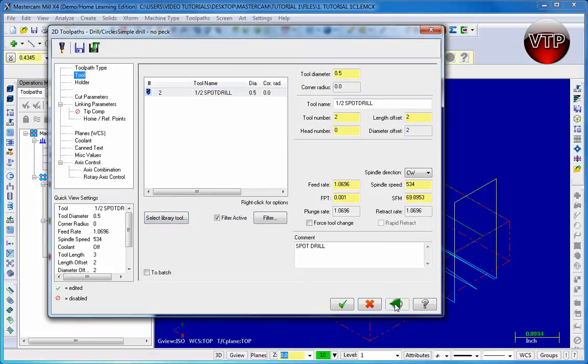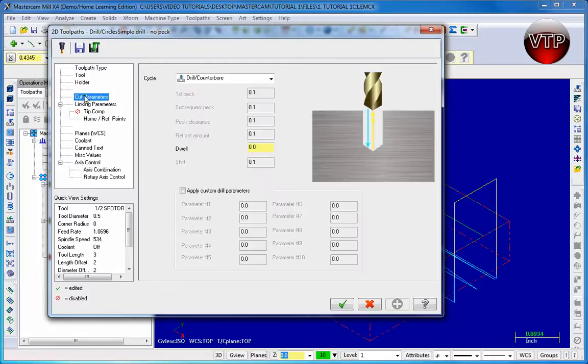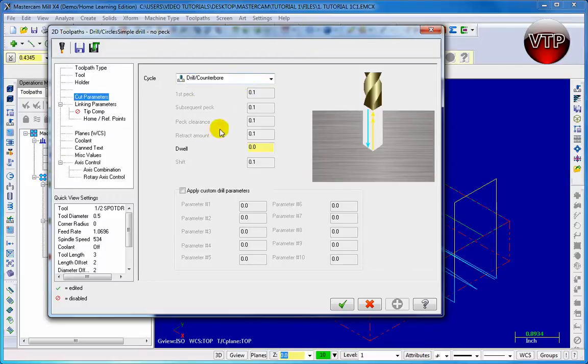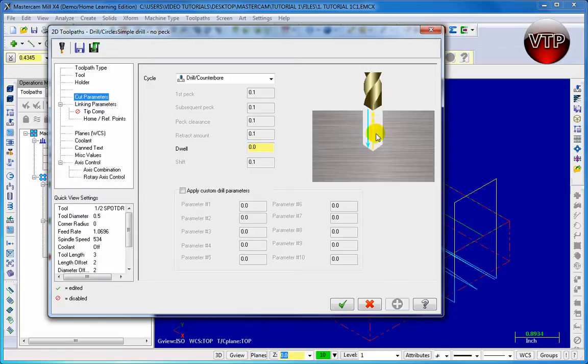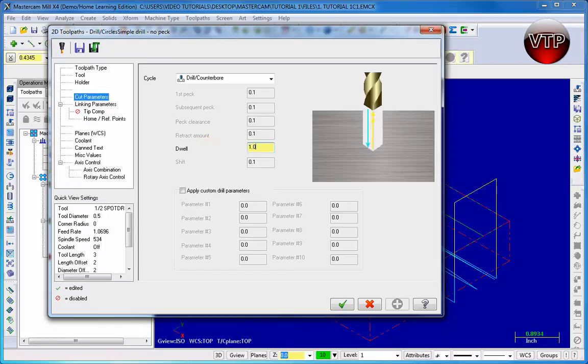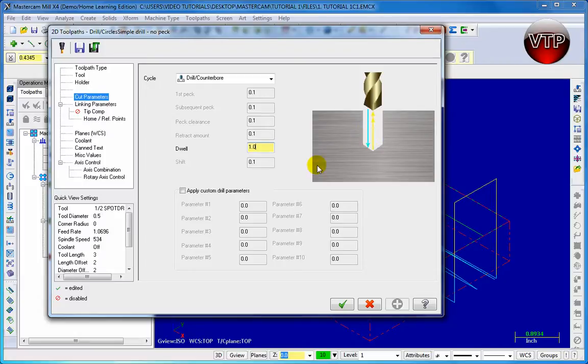Now go ahead and click Apply and then go down to Cut Parameters. You want to make sure that drill counter bore is selected. Now Dwell is the time that it takes for the drill to come down and how long it will stay in the bottom position. So if I change that to one second, it's going to stay down for one second - it's going to stay drilled down spinning right here for one second.